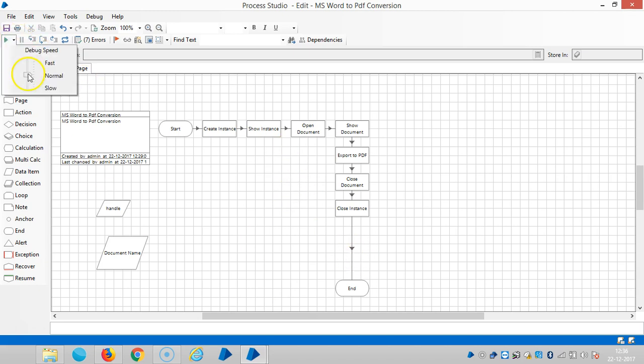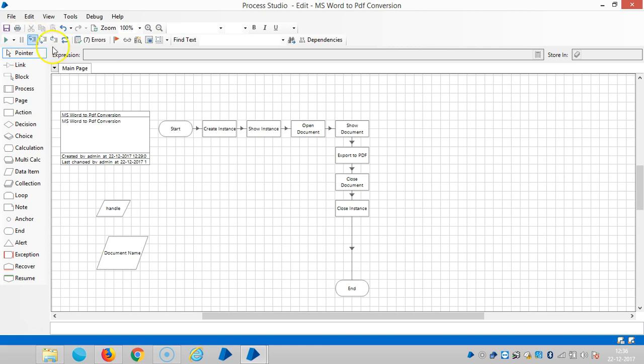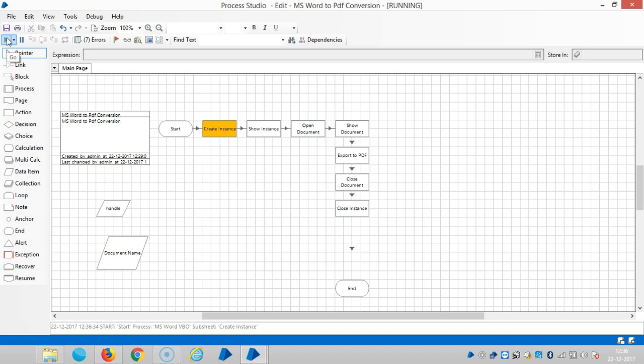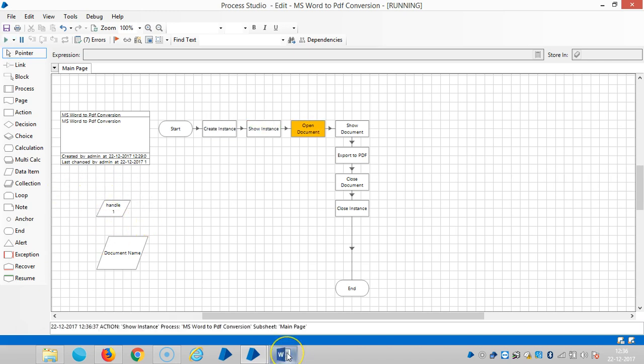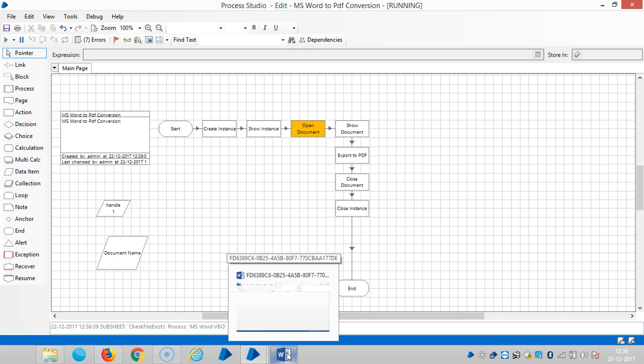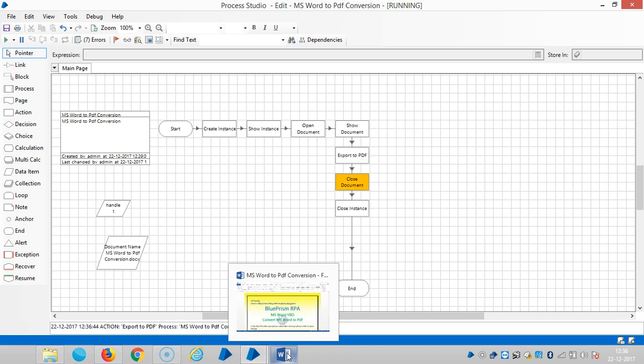Let me run a bit slowly. If you observe here, the instance is created and it's open. The instance is open, the workbook is open, and then it's closed.